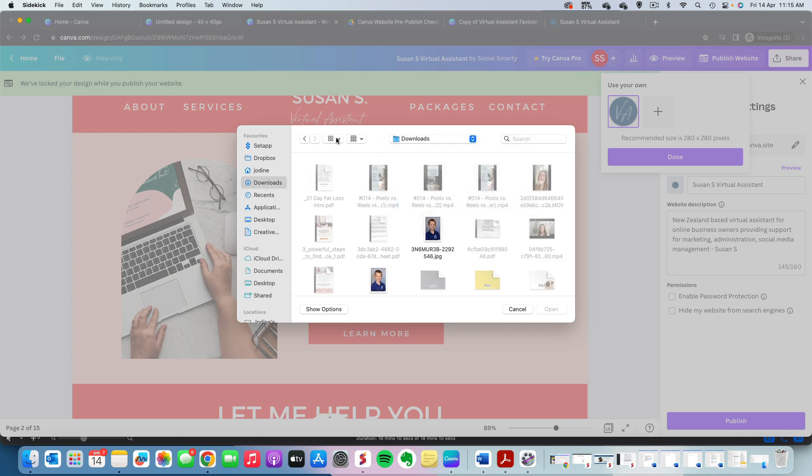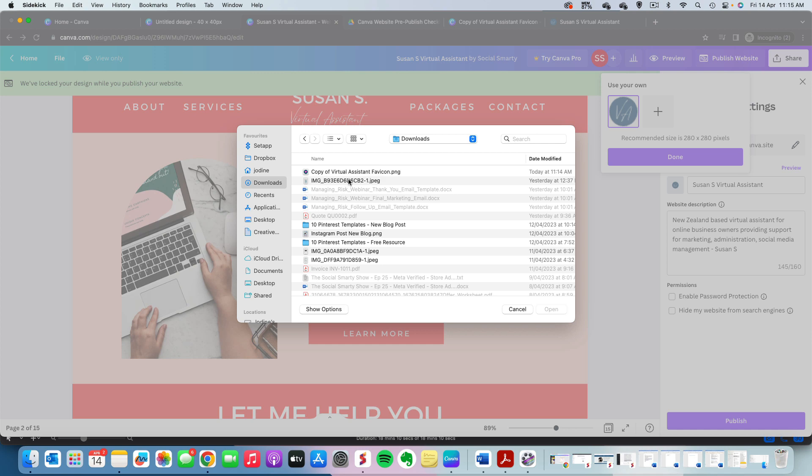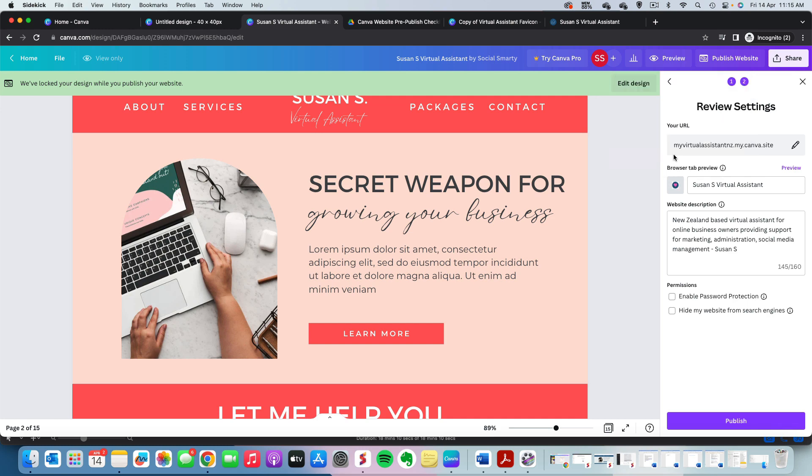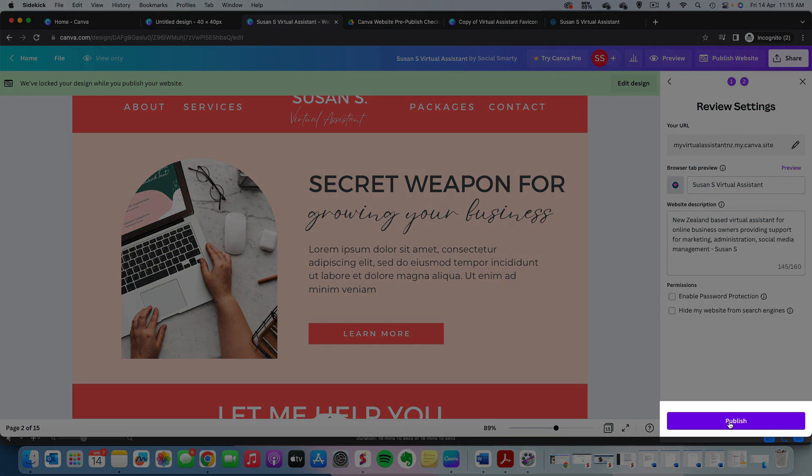I'm going to click on the plus. I'm going to upload from my downloads. Let's find the right file. So we'll upload that. And once it's uploaded, we'll select it. Here we are, and we'll click done.